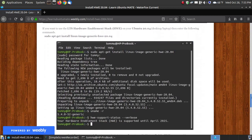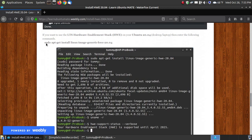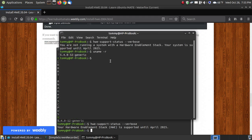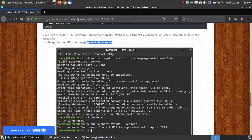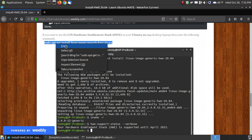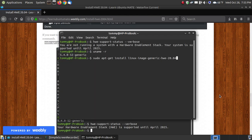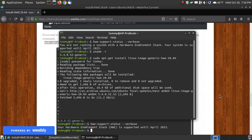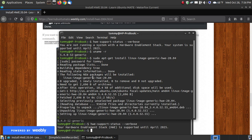Let me show you how you can install the hardware enablement stack. You just simply scroll down to this screen. You can update your PPAs by running `sudo apt-get update`, but for time's sake I'm not going to do that. Just copy the install command, paste it into your terminal, and press Enter. It will require your password. It's going to show the following new package will be installed: linux-image-generic-hwe-20.04, and it installed it.